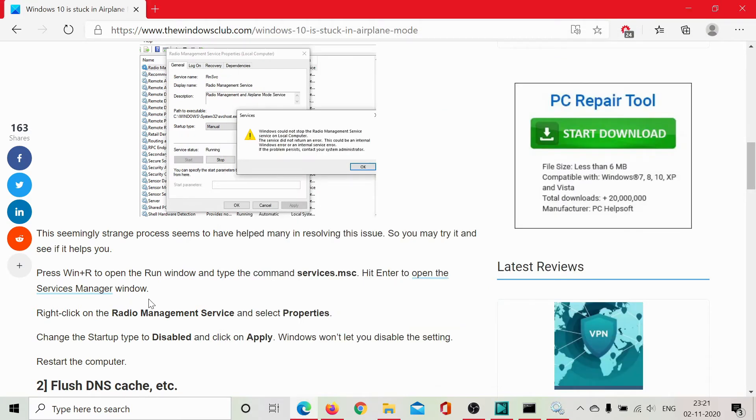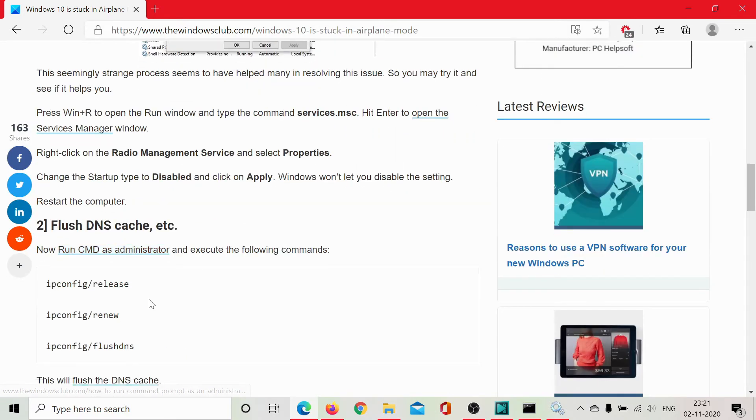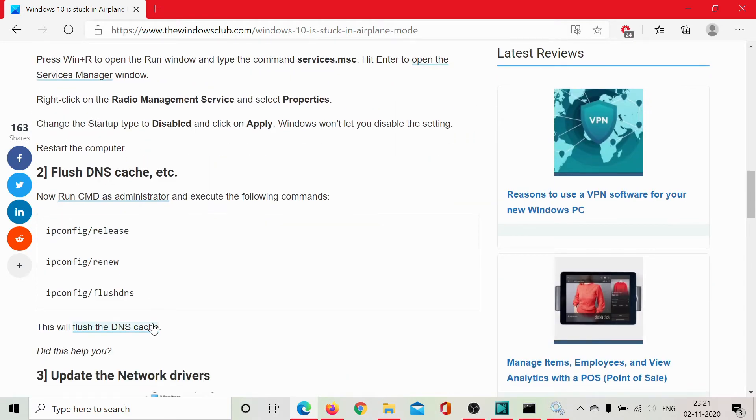Now, the airplane mode cannot physically remain on even if you wish to, but if it still shows, it could be an issue with the DNS cache. This could be renewed and released as follows.